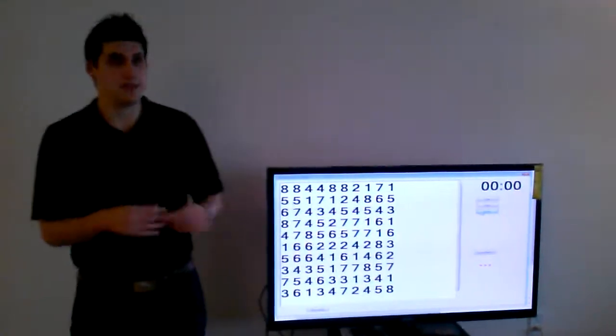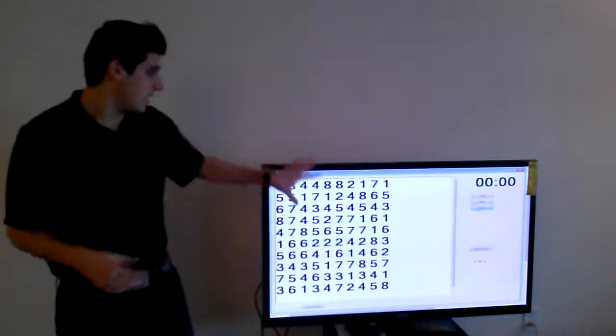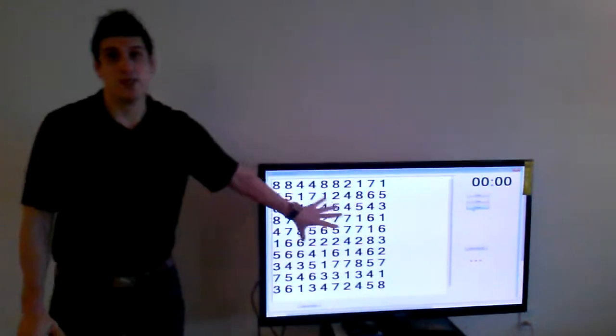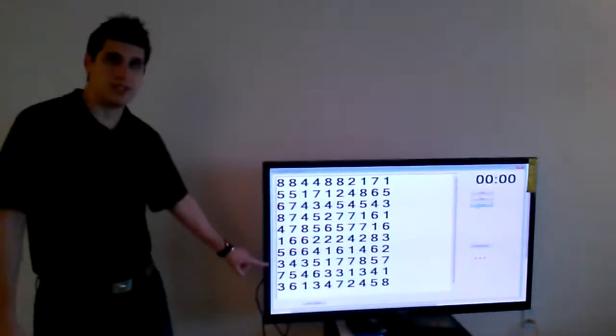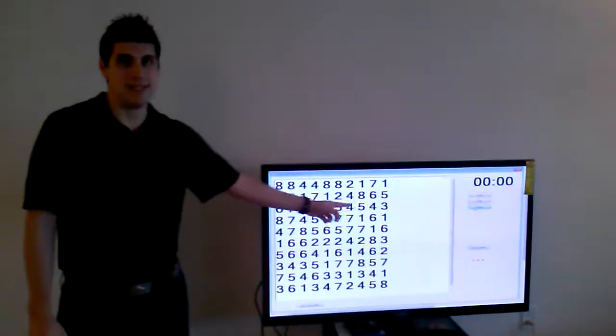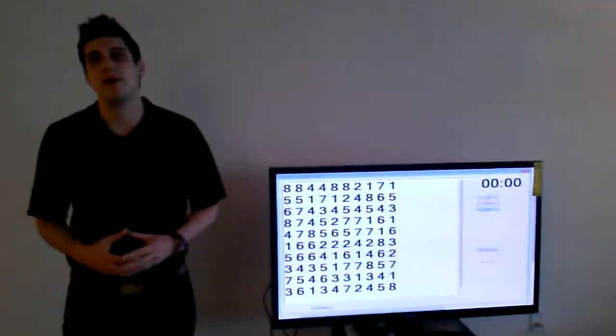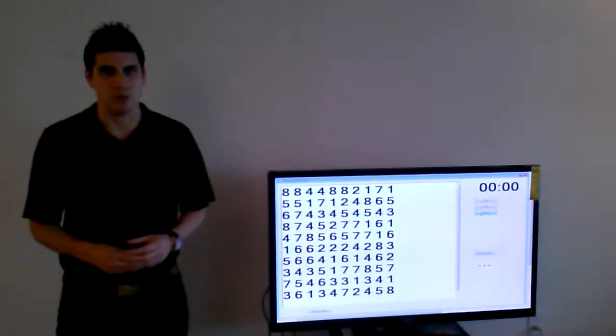What he does is add a hundred single digits like this one in a matrix of 10 by 10 in the least amount of time possible.